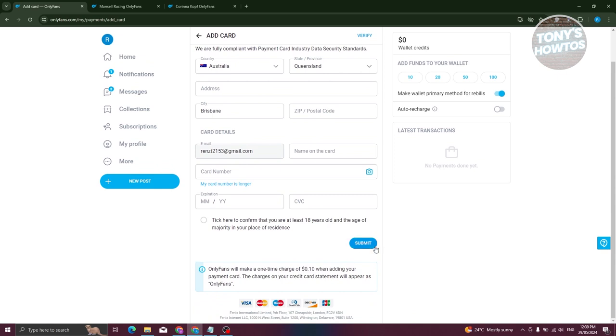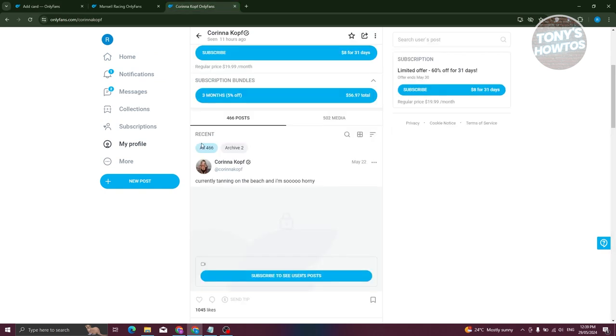Just click on Submit and you'll be able to add your card. Now, whenever you want to subscribe to an account, you just click on the Subscribe button here, choose your payment method, and just click on Pay and you're all good.